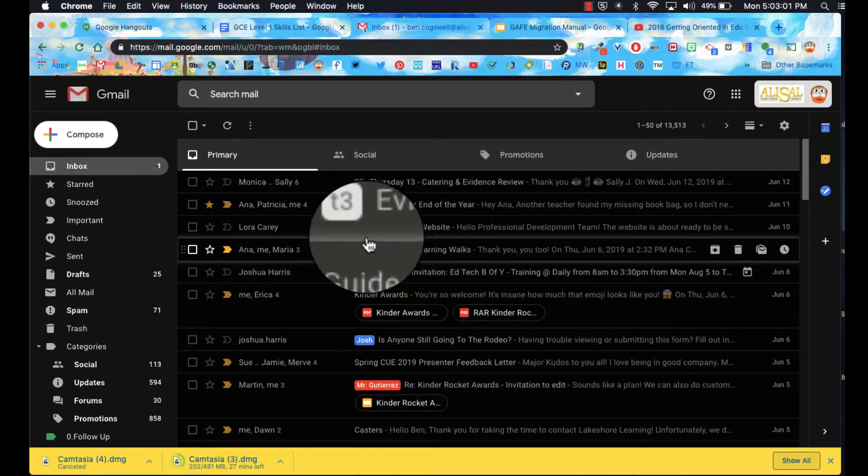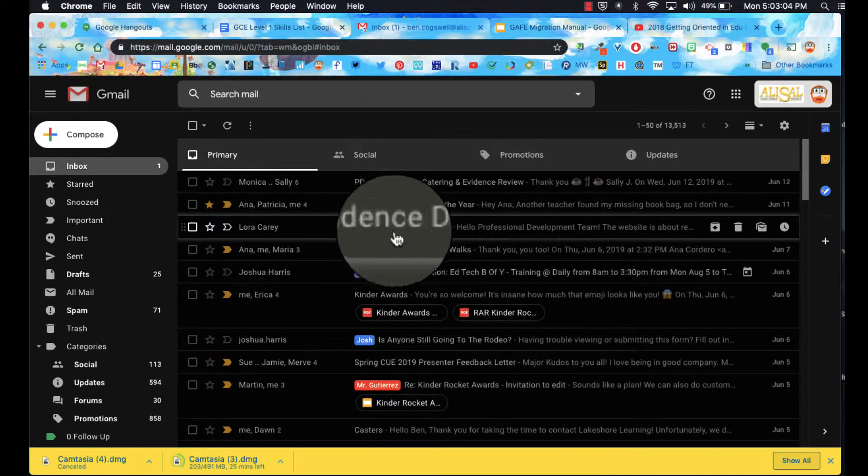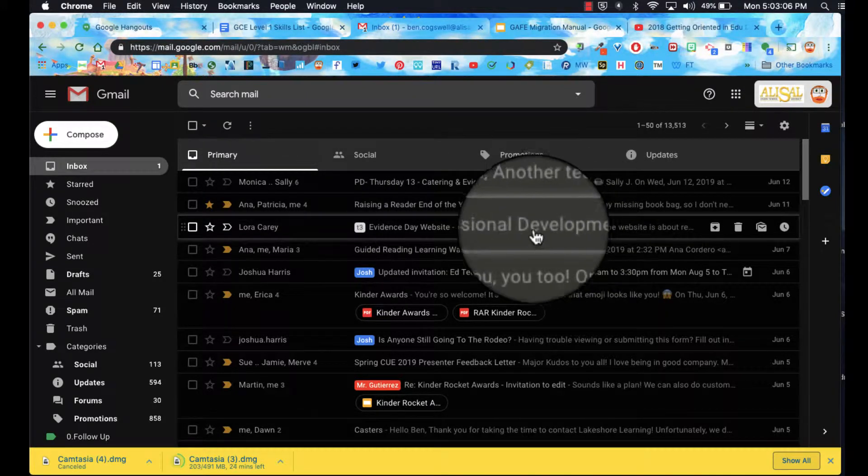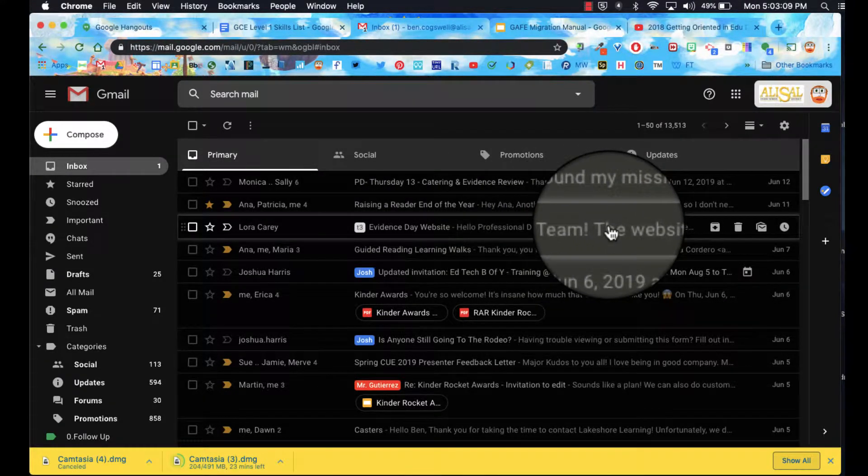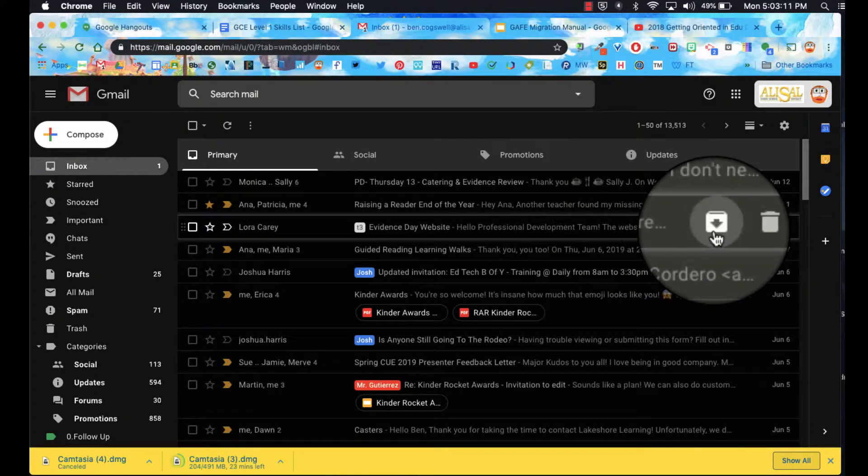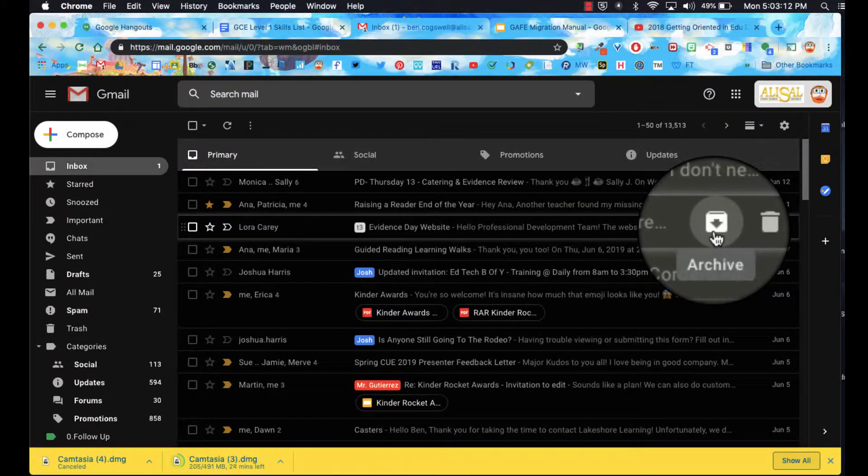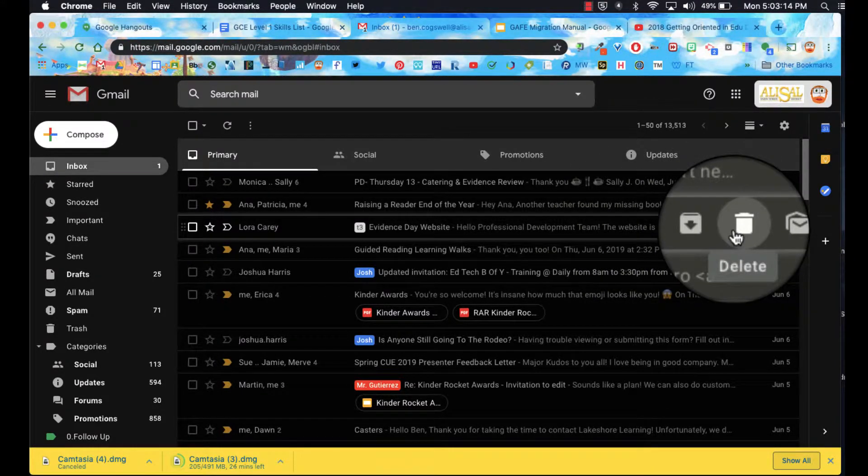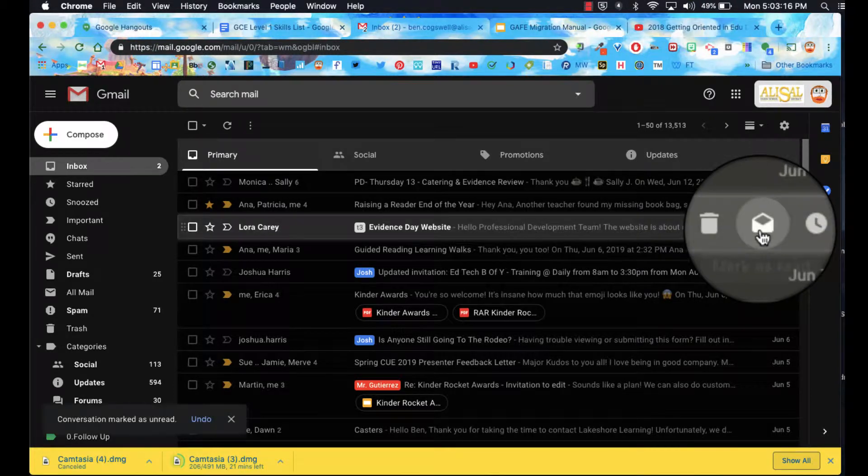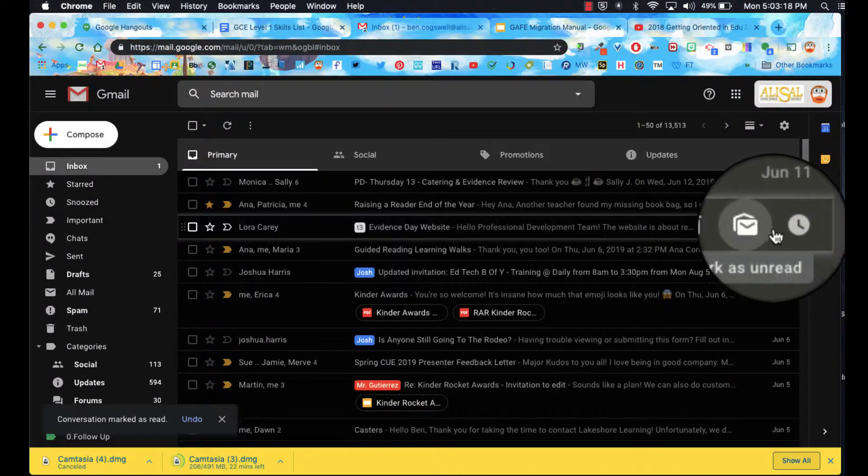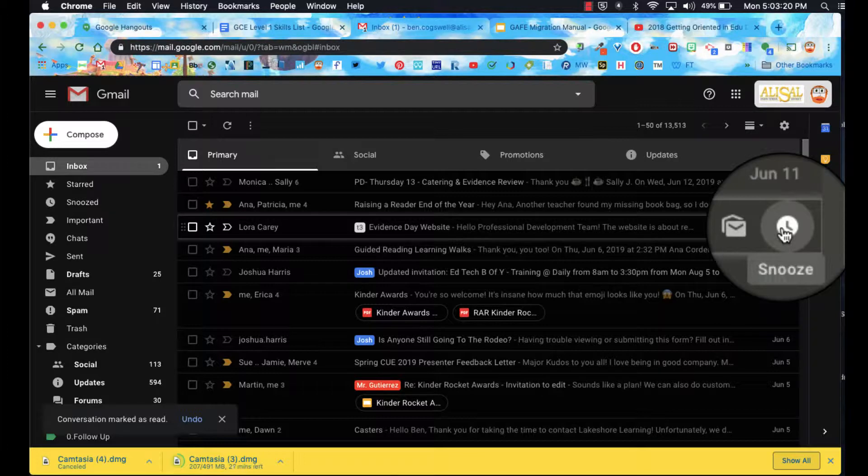Looking at this specific email, I can see when I hover over it I have a few options. Besides hitting the star, I can go ahead and archive it, I can delete it, I can mark it as unread or read right from here, or I can snooze it. Remember, that's like the snooze button on your alarm.